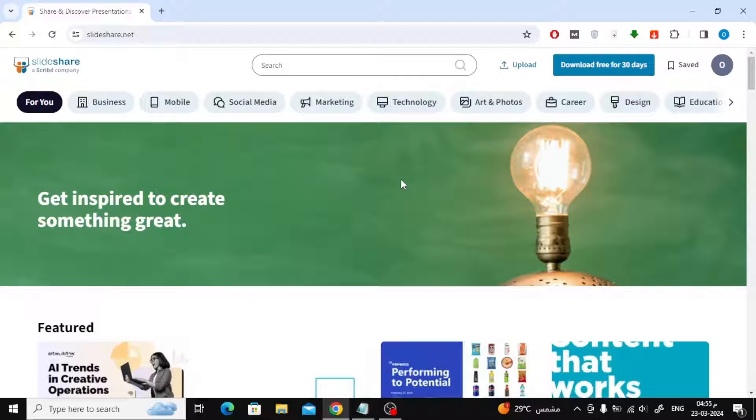In this video, I will show you how to download file from SlideShare as PowerPoint for free legally. Let's start by opening the SlideShare website.